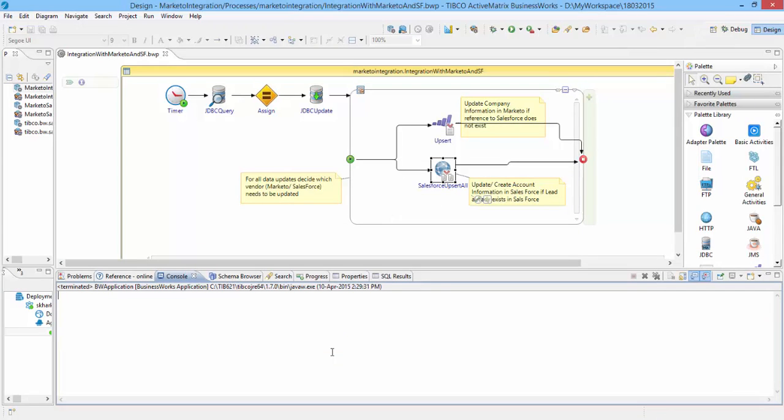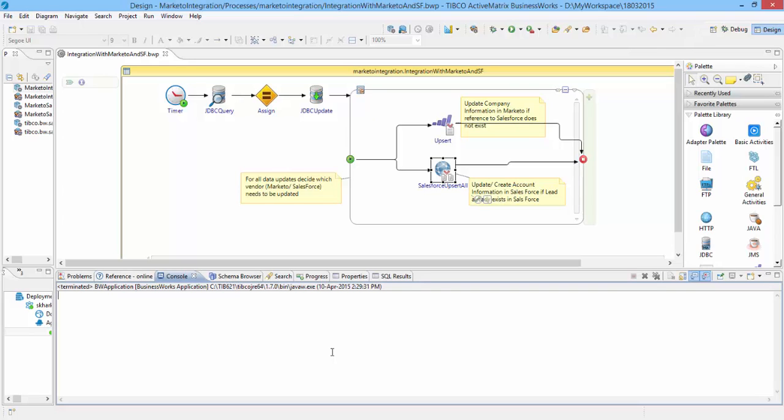With TIBCO ActiveMatrix BusinessWorks technology, you can automate data management and business processes for real-time information flow between systems and people in a robust and reliable manner. This concludes the demo. Thank you for watching it.